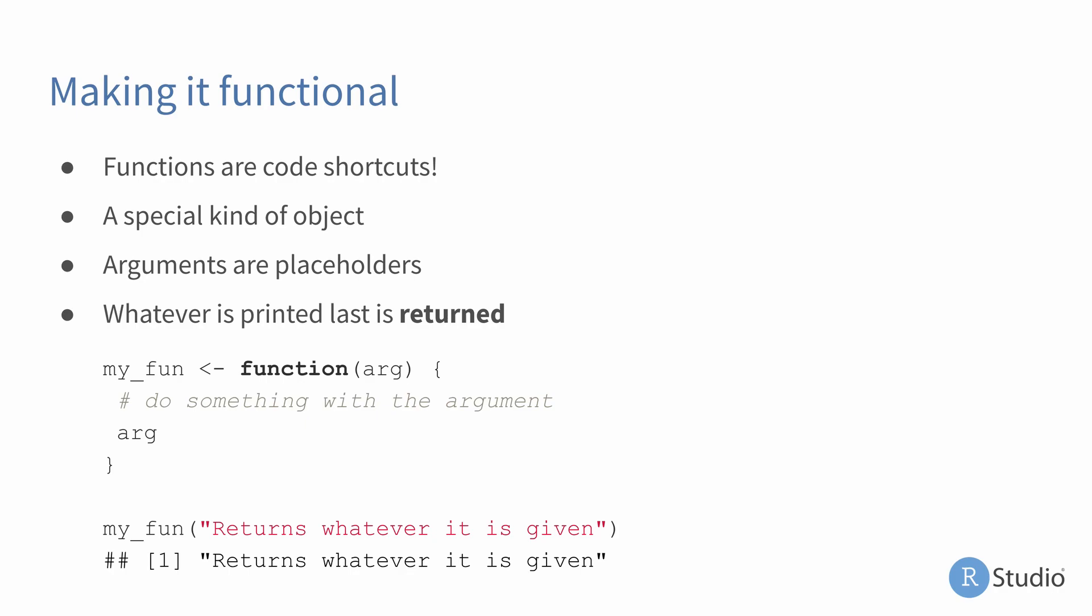Functions are code shortcuts. In R, they're a special kind of object that helps us do things faster. The anatomy of a function is really simple. We're going to assign a function into an object name, just like we'd assign any other object in R. And to create a function, we use this thing called function, and then we can provide arguments to that. Think of arguments as placeholder values. And then whatever follows inside of these curly braces after we say function and whatever arguments we want to define is what that function will do.